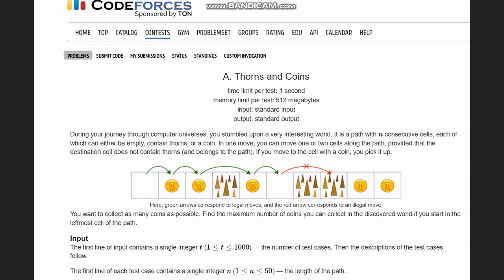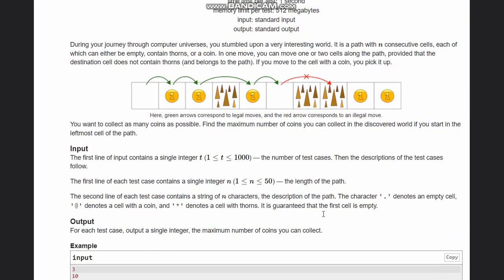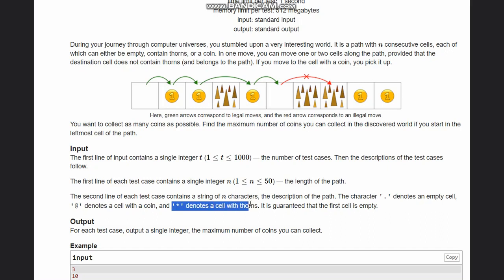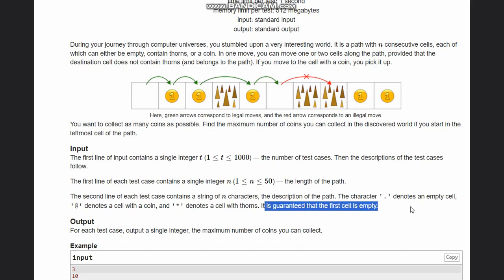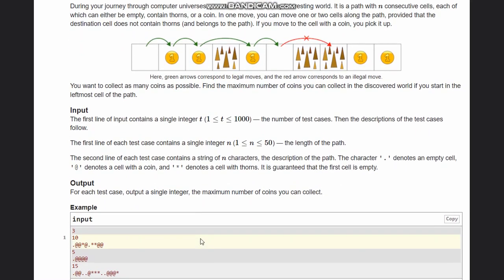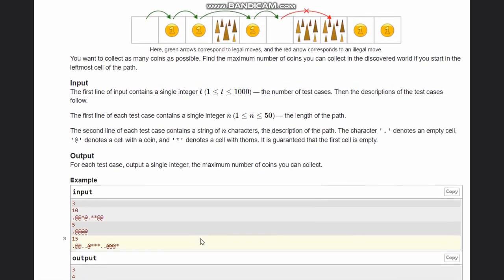We need to collect as many coins as possible and print the maximum number of coins that can be picked. Input is T (the number of test cases), then N (the length of the path), followed by characters representing coins, empty spaces, and thorns. A dot represents an empty cell, '@' denotes a cell with a coin, '*' denotes a cell with thorns, and it is guaranteed that the first cell is always empty.